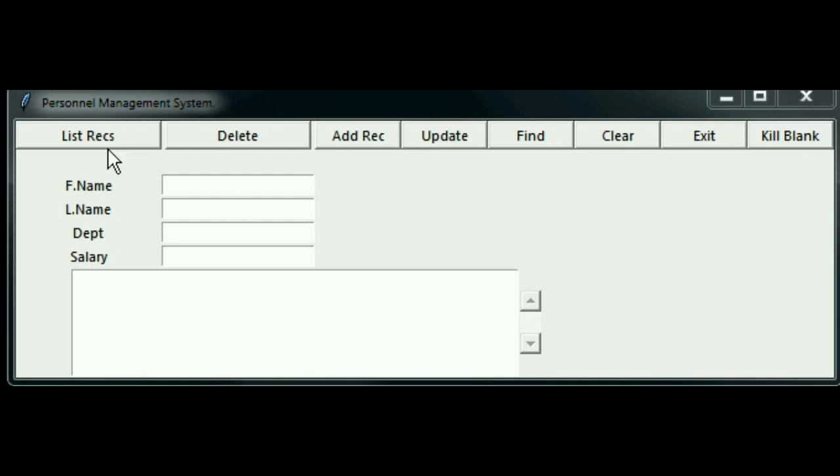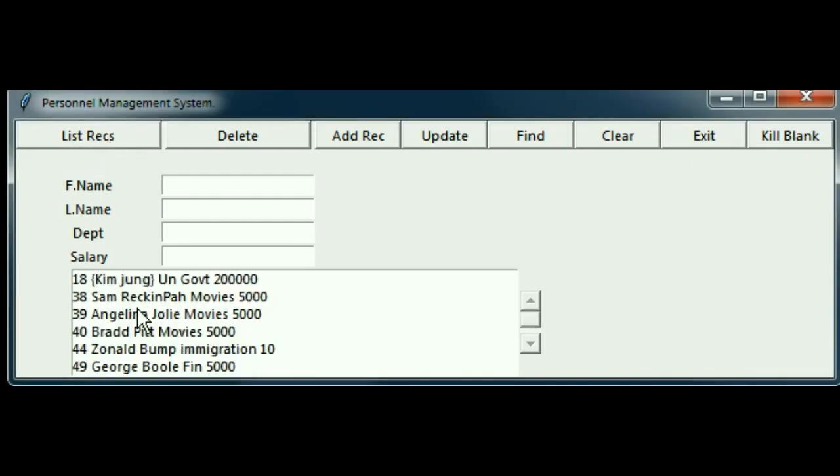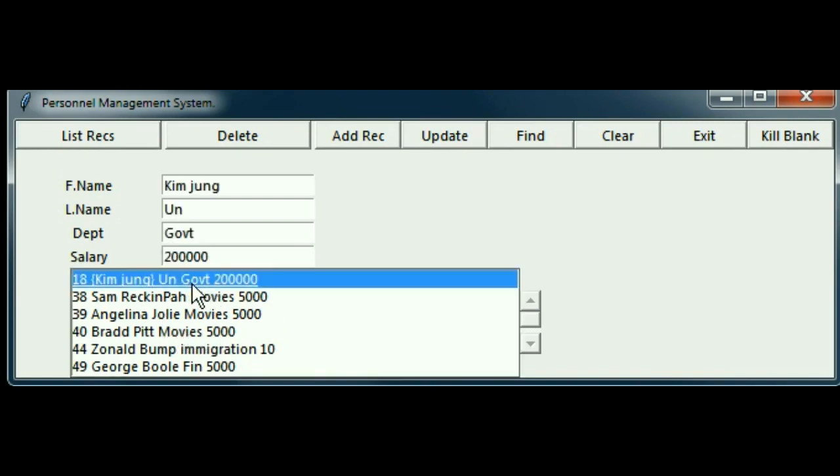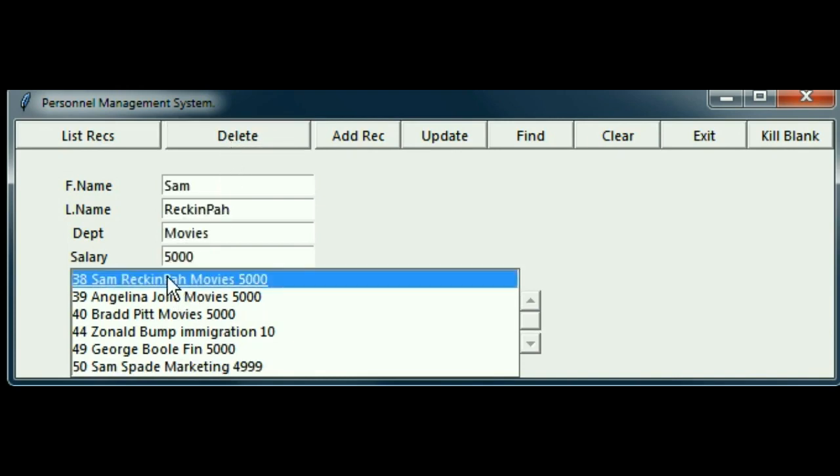You'll learn how to click on list records and get all your records listed in the list box. Click on one that you don't like and delete it. Notice how when you click on it, it goes up into these text boxes.